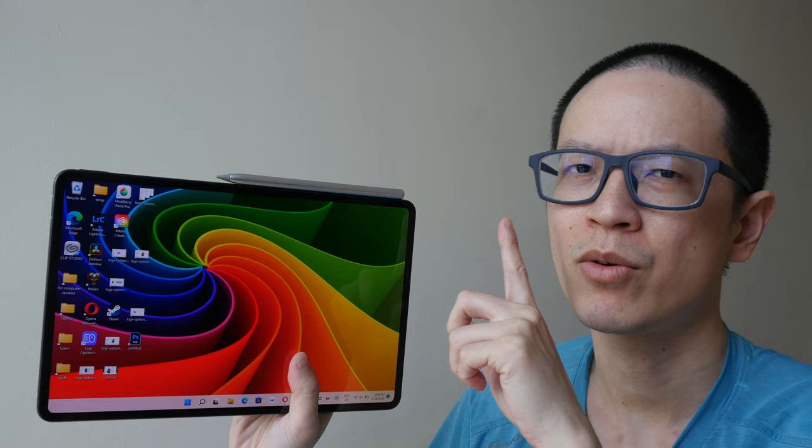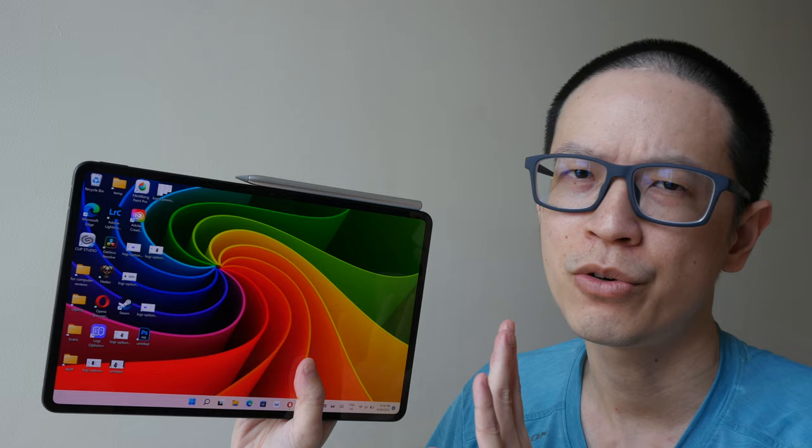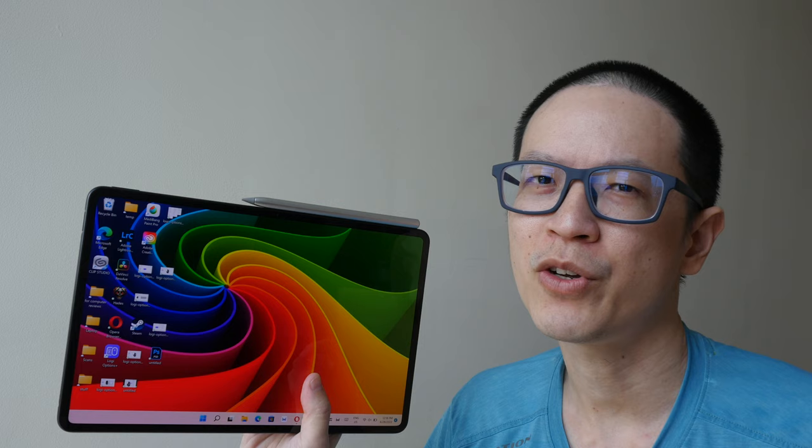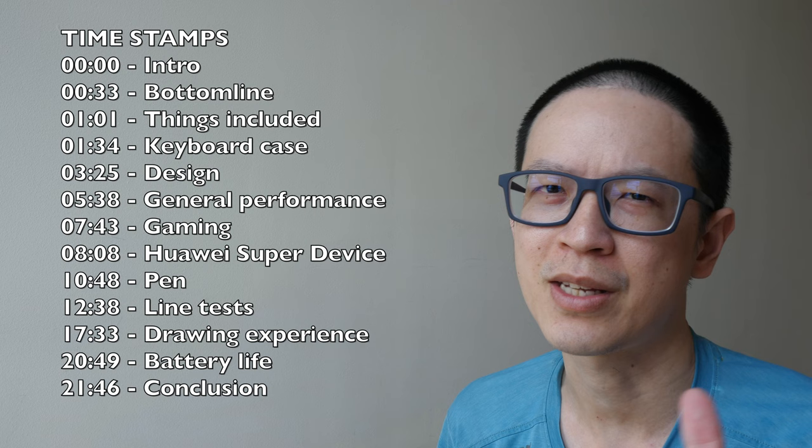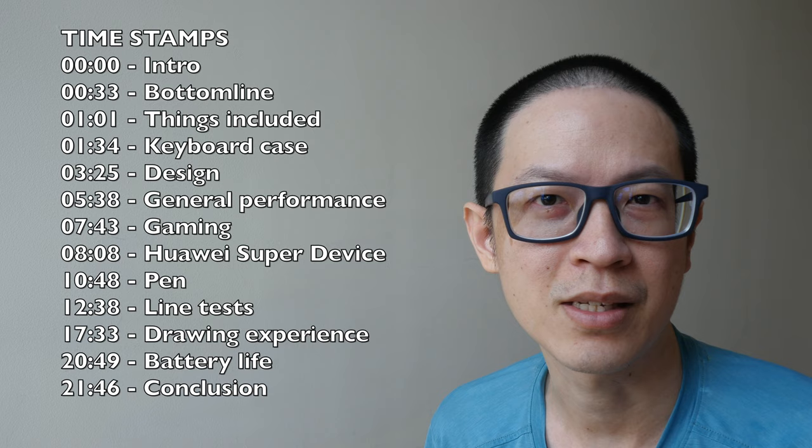First of all, a disclaimer. This is a review unit on loan from Huawei. Big thanks to them for making this review possible. This review is going to be very long, so if you want to save time, you can use the timestamps provided to jump to different sections of this video or check out the text review that I have already written. The link is in the video description below.